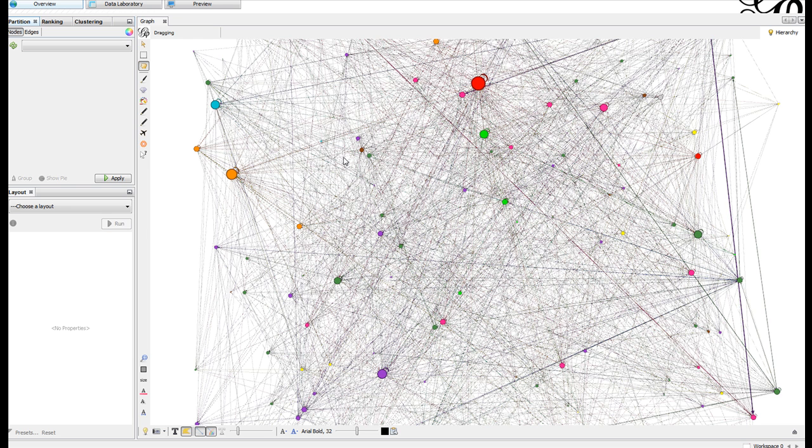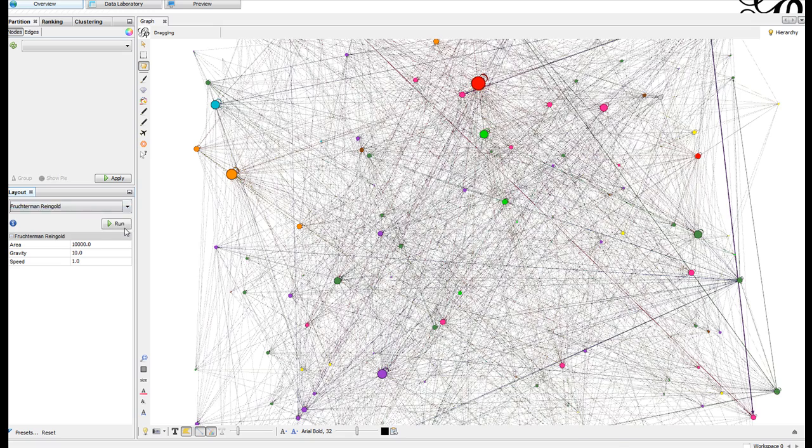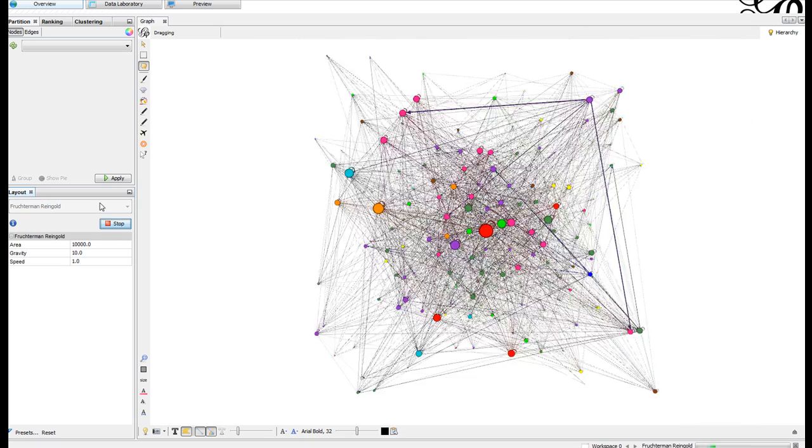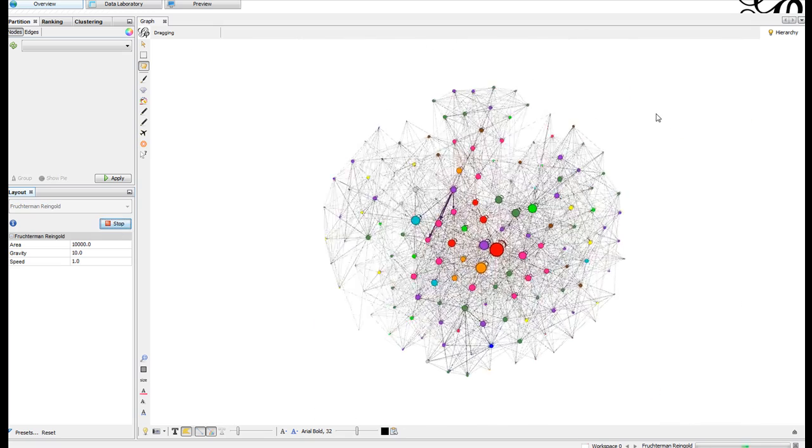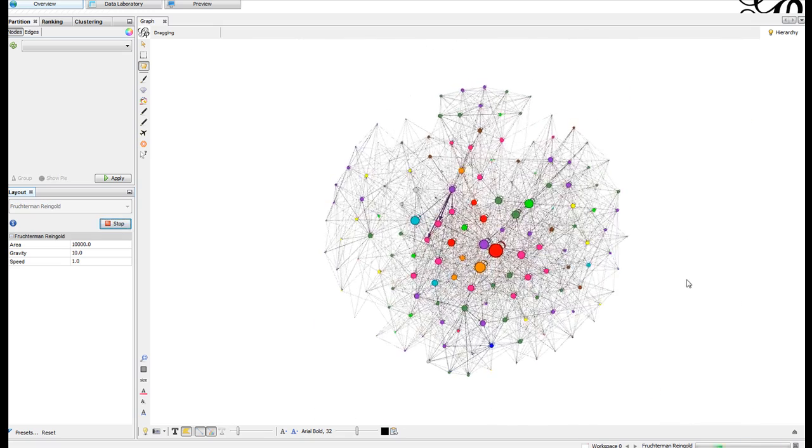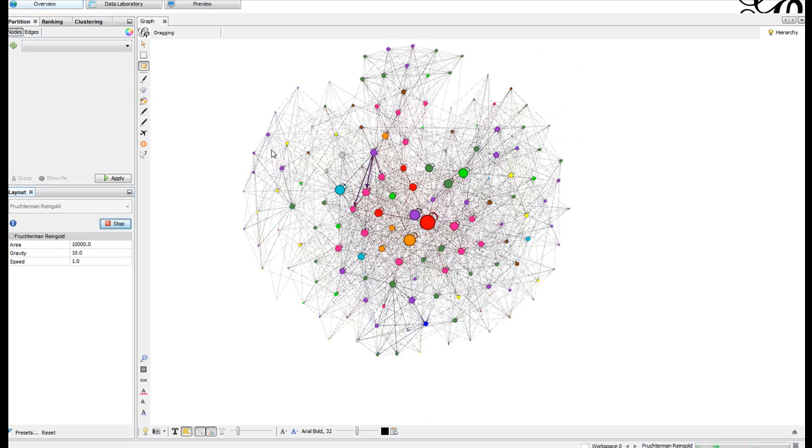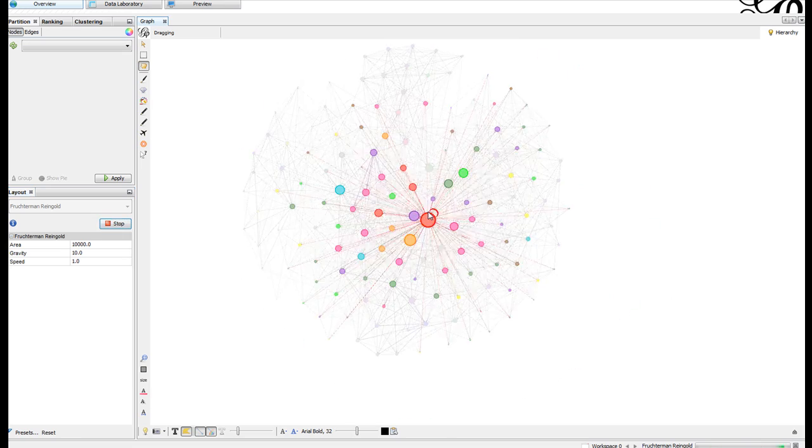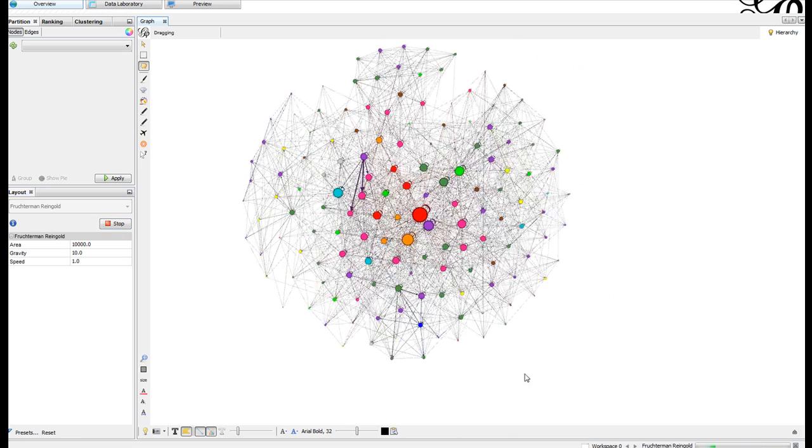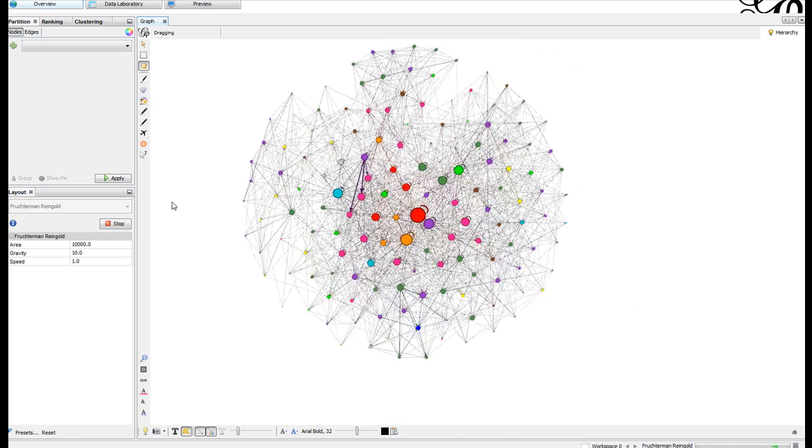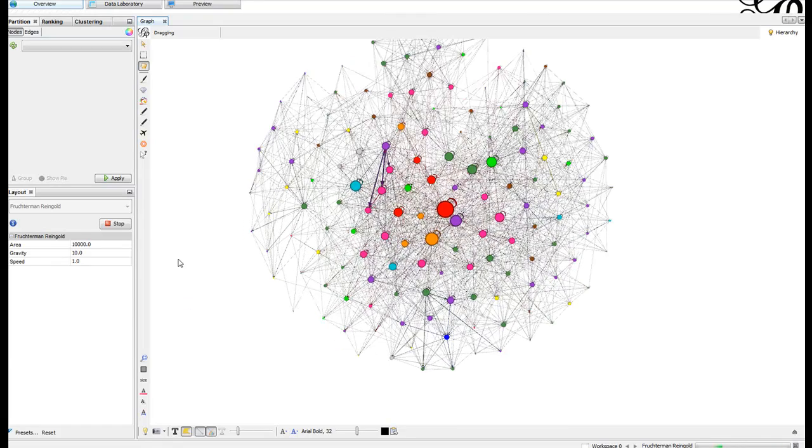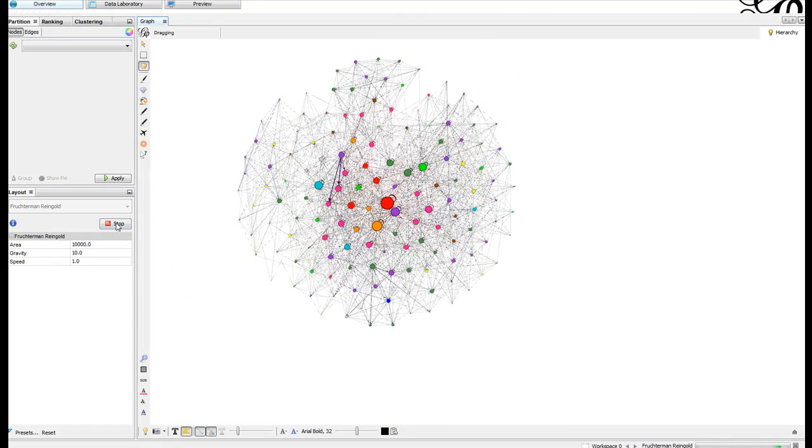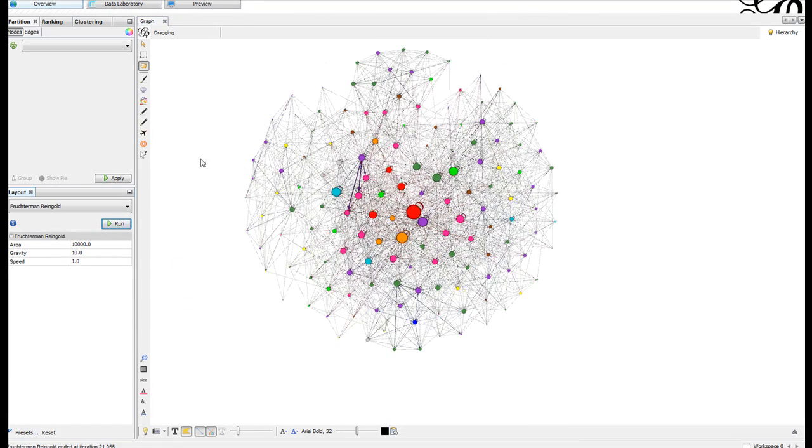What you want to do is change your layout to a nice layout. It dynamically shuffles them about, makes them all more understandable. You can manually move them if you want, but we'll leave them as they are. You want to stop that.